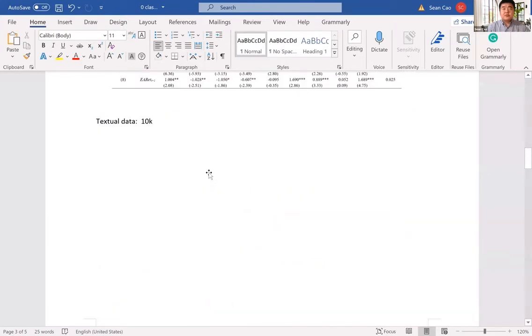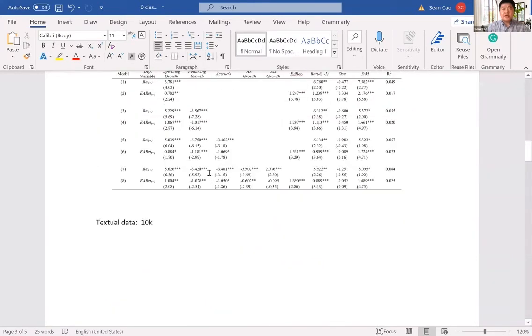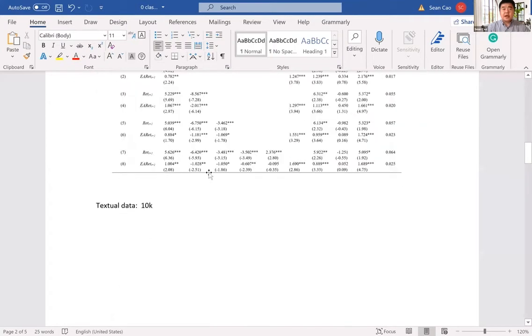This covers what we are going to do for the rest of the summer, regarding the numerical data and the 10-K textual data.